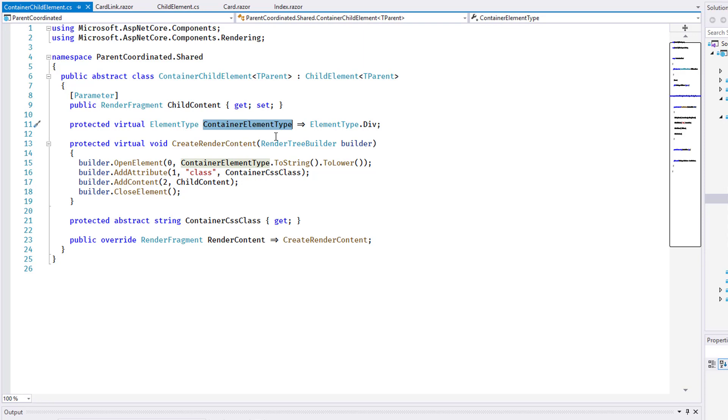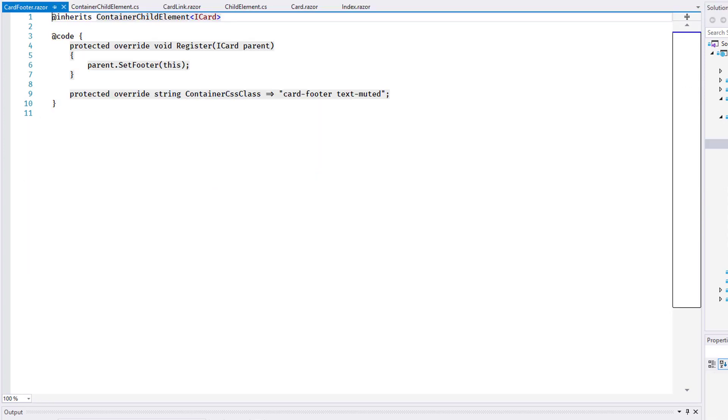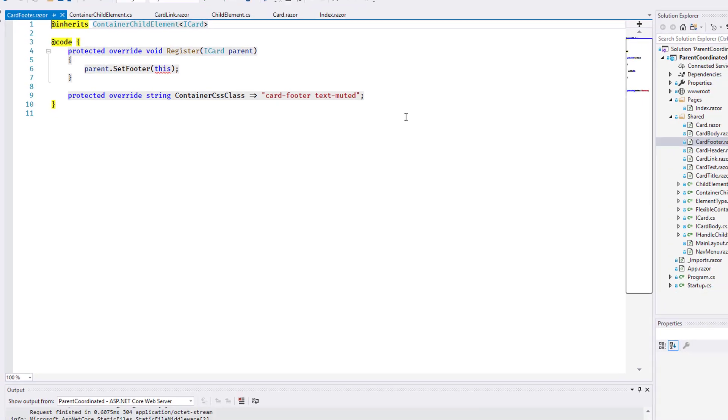Using the base classes I've created, most child components are implemented using just a few lines of code. Here is the cardFooter, for example. It derives from the containerChildElement of T you just saw. And it contains only two specific overrides to handle its registration and to set the correct CSS class for the element.